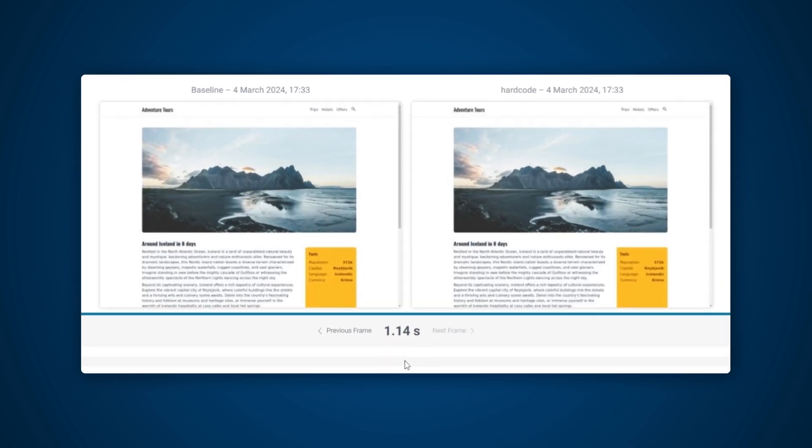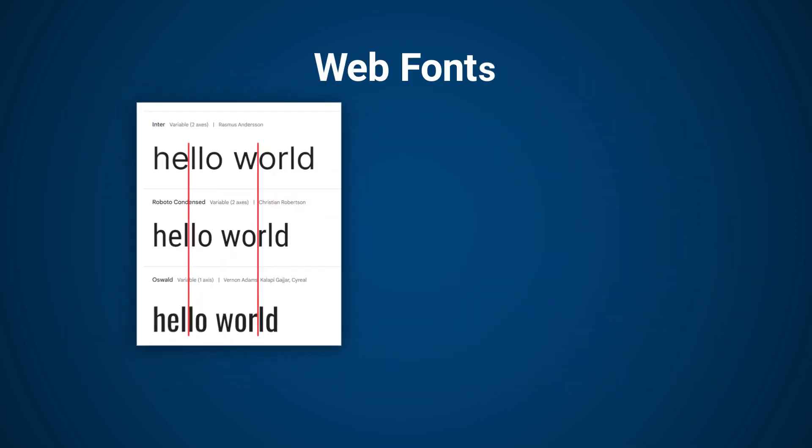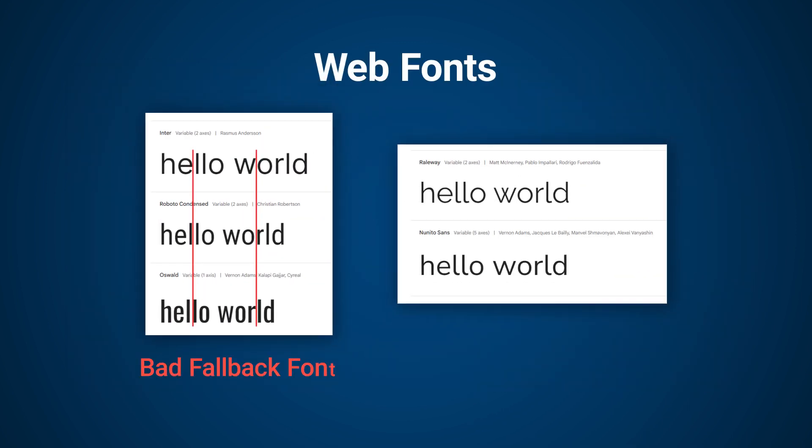Style sheets and fonts can cause layout shifts as well. If you're using a web font, consider using a fallback font whose size matches the web font that you're using to avoid a layout shift.